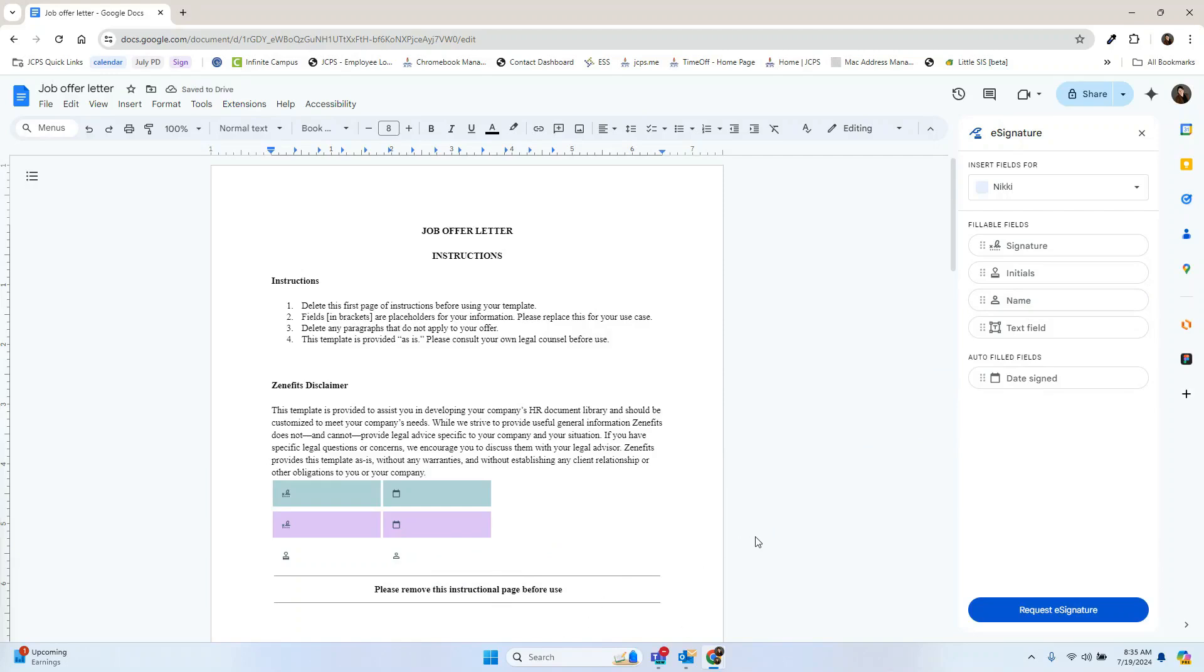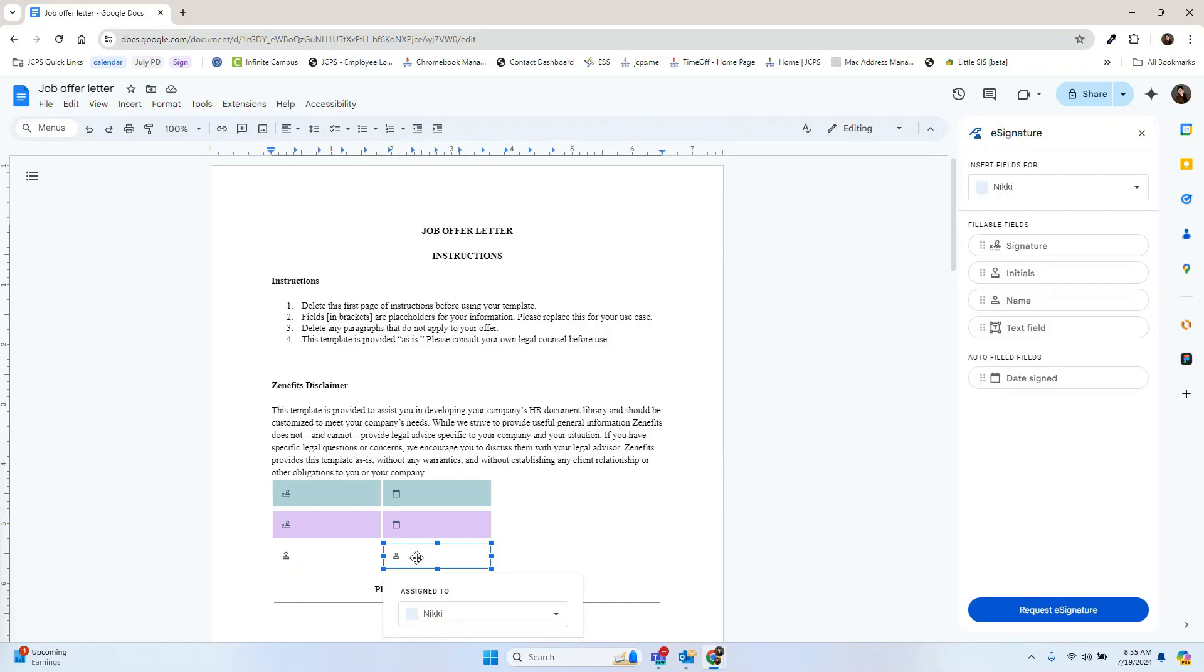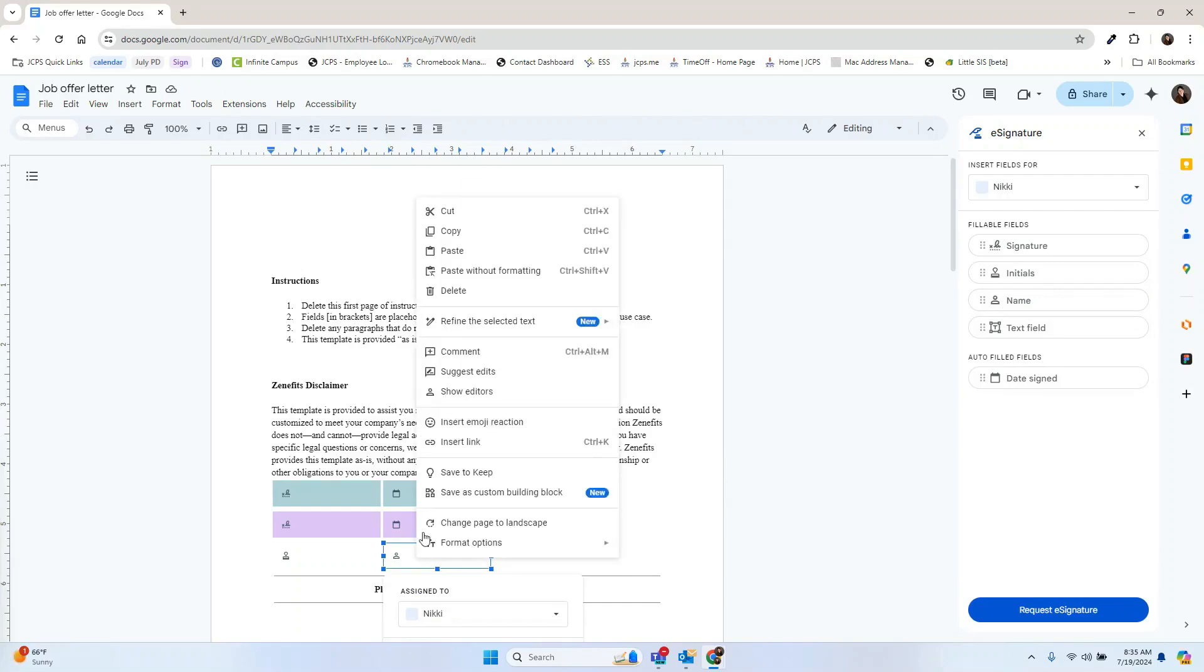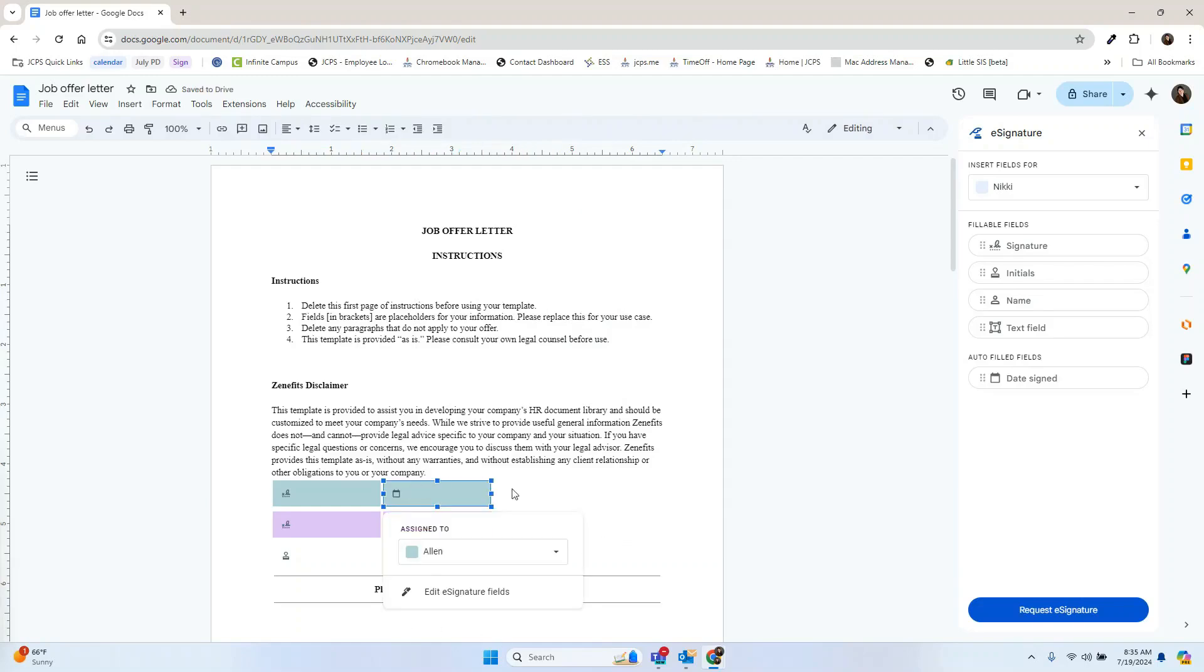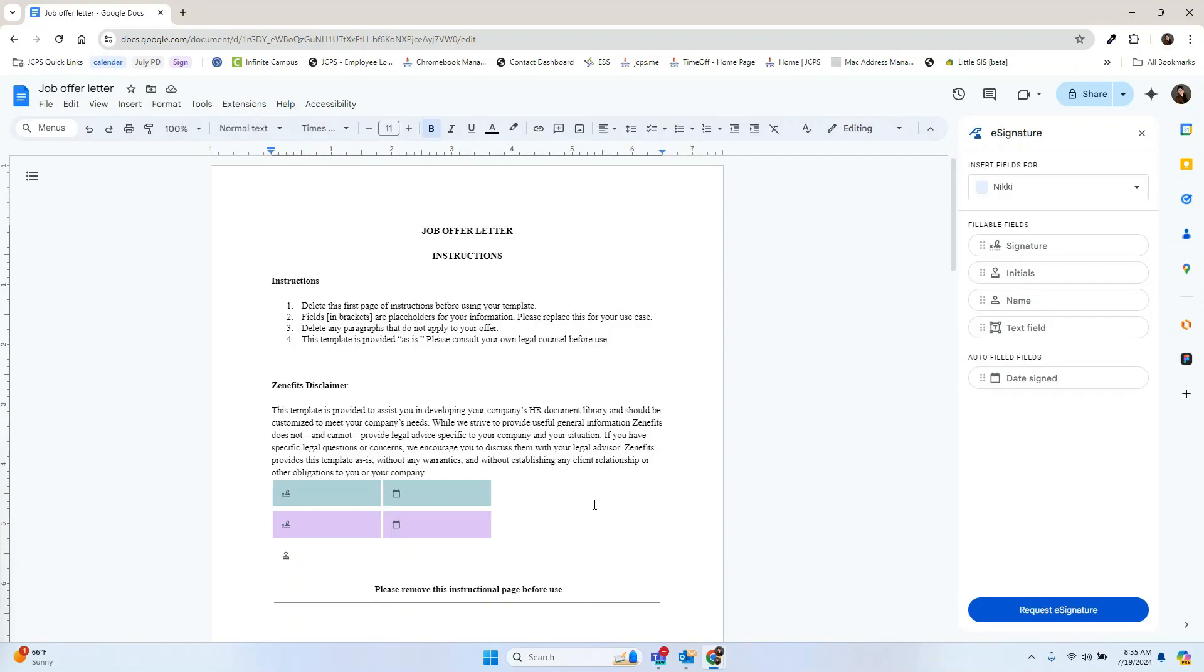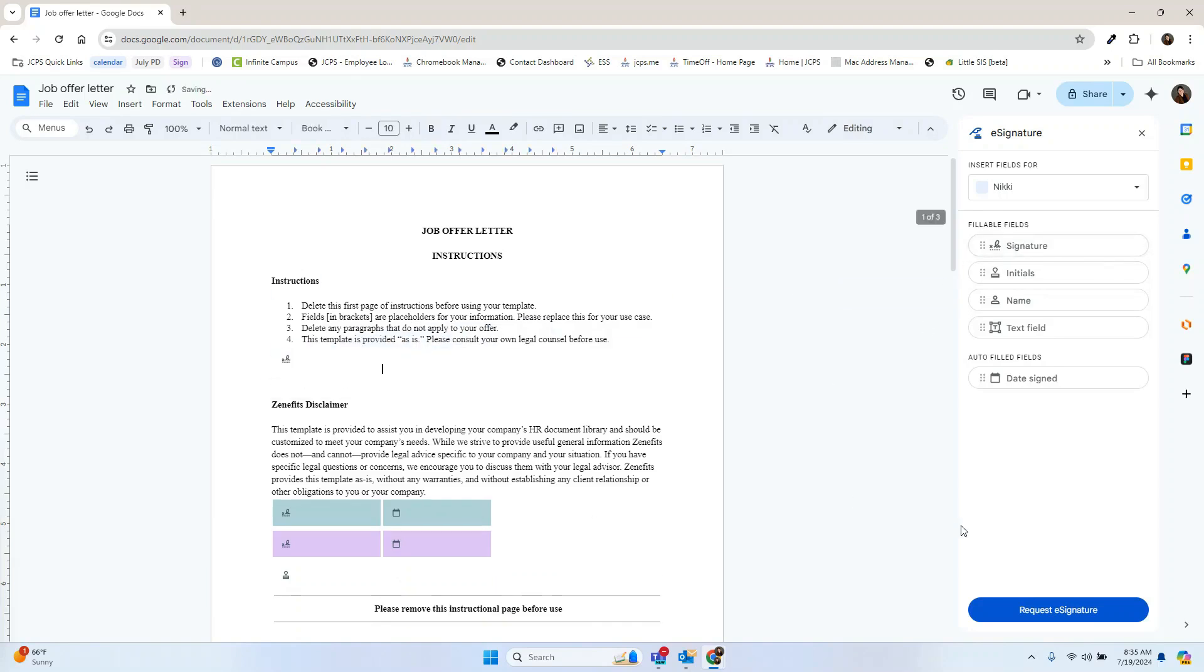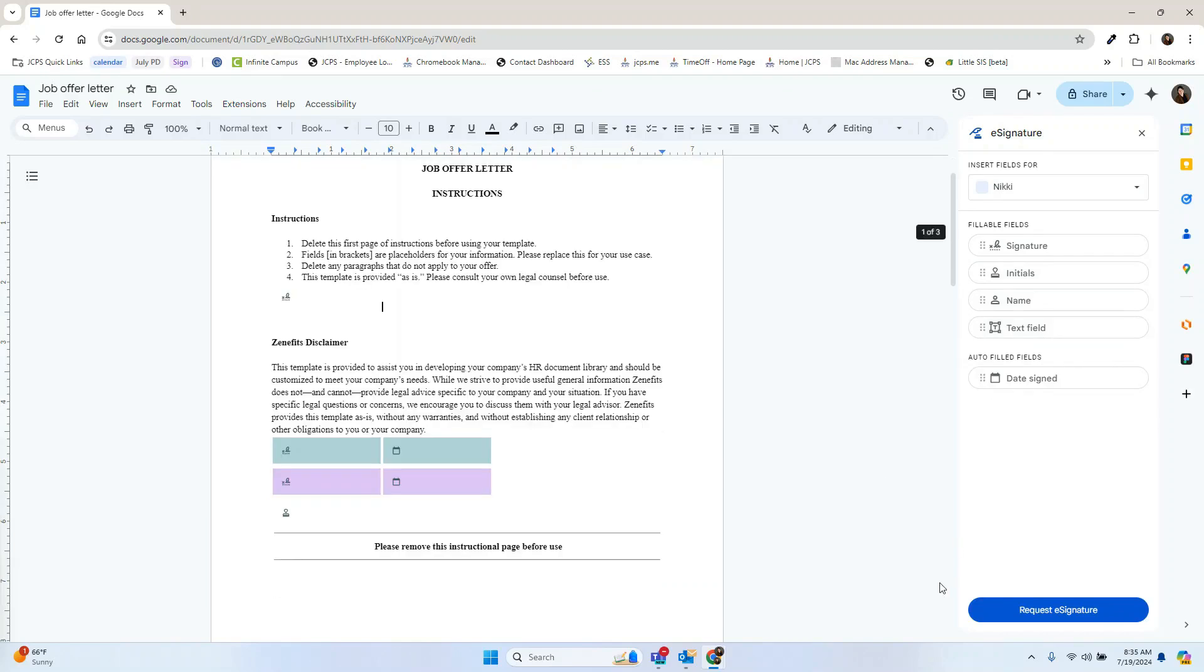If you make a mistake and you no longer need one of the boxes or fields, you can simply click it and then hit delete after right clicking. You can move these boxes at any point in time before you request a signature. You can place signatures throughout the page, so now Nikki will need to sign under this paragraph here.